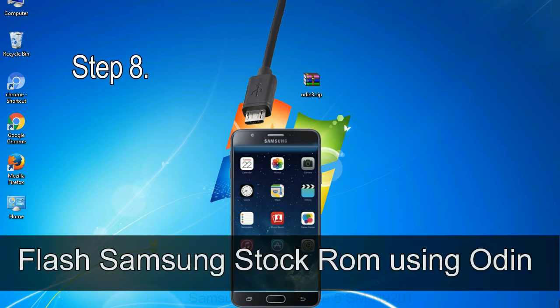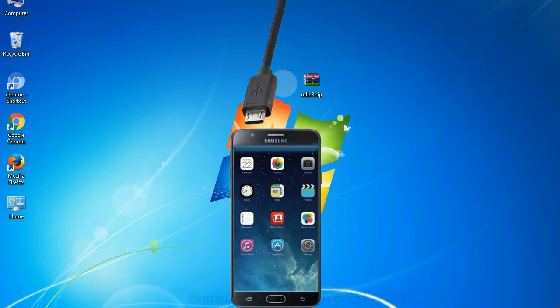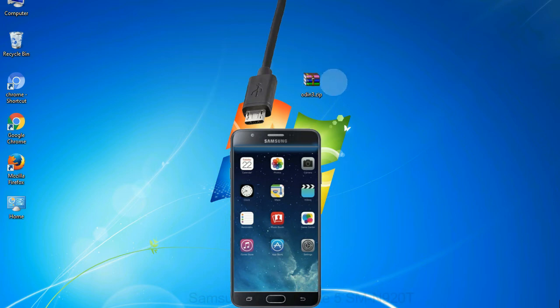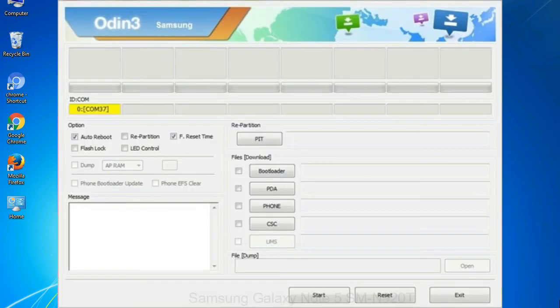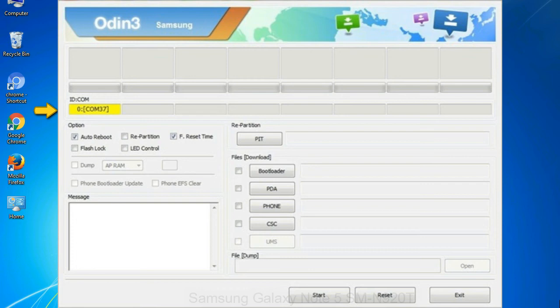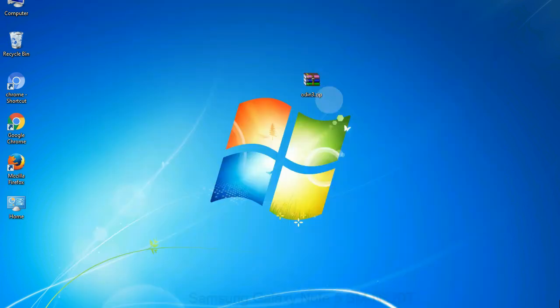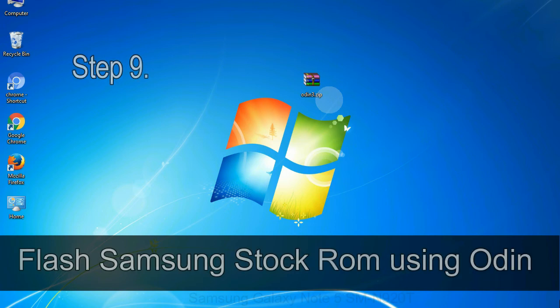Step 8: Once you have connected the phone to the computer, Odin will automatically recognize the device and show 'added' message at the lower left panel. Or connect your device to the computer via USB cable. When your device is connected, one of Odin ID:COM boxes will turn yellow and display the COM port number. See the screen below. Step 9: Once your device is detected by Odin, click on the PDA button and select the tar.md5 file that you have extracted.